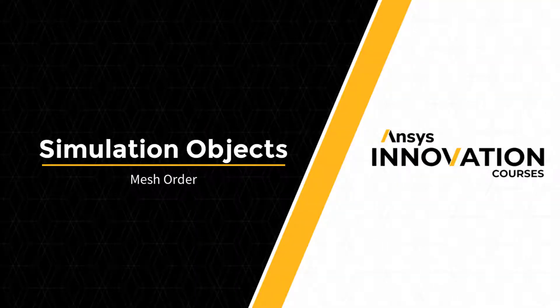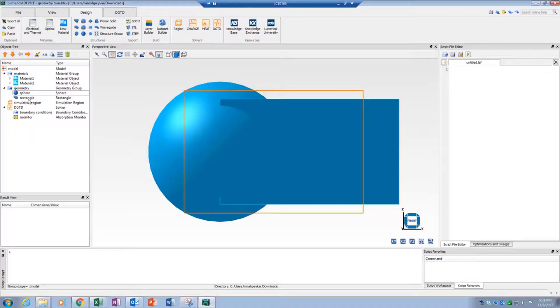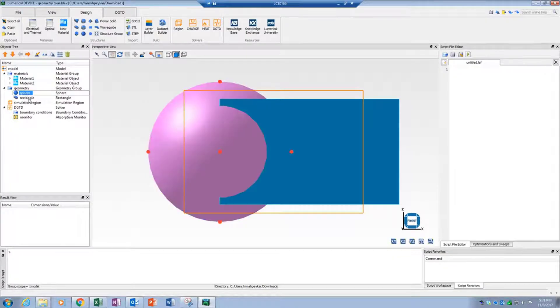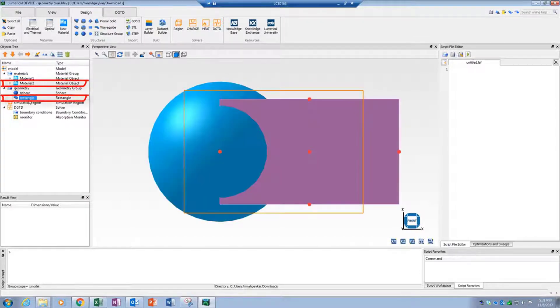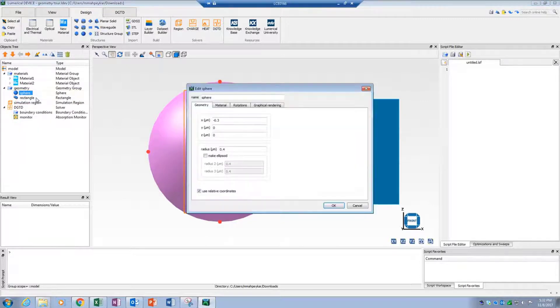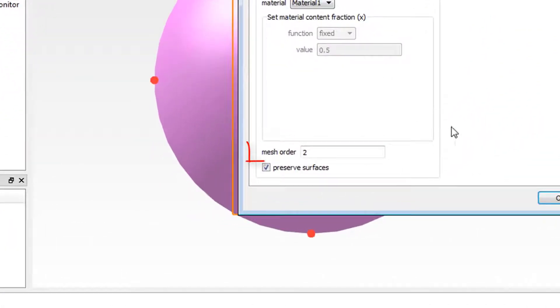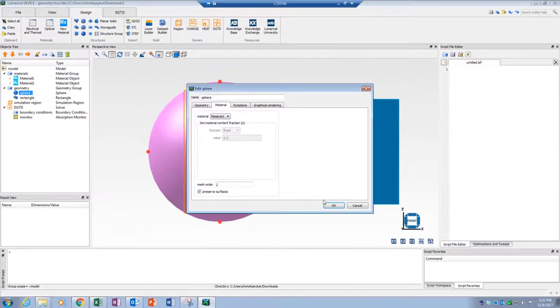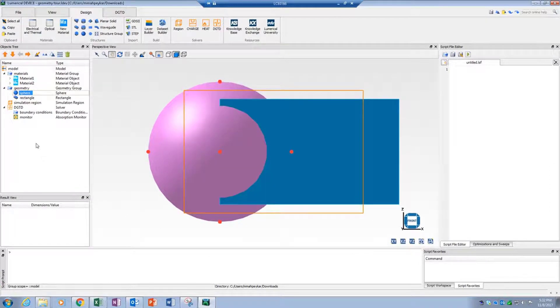The mesh order is used by the simulation engine to select which material to use when two materials overlap in the simulation region. For example, here I have a sphere made of material number 1 and a rectangle which is made of material number 2, and overlaps with the sphere in some areas in a 2D simulation. From the geometry settings, I have given the sphere material a mesh order of 2 and the rectangle a mesh order of 1.